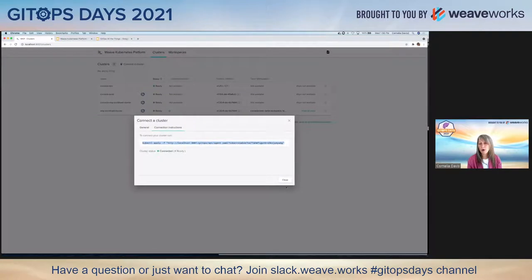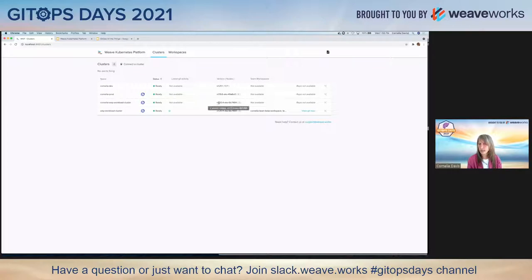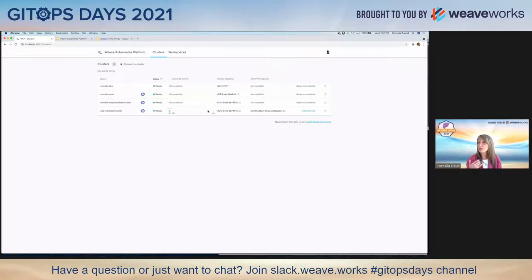On the next screen, it shows me a kubectl command that I should apply to that cluster. I'll copy that and apply it in my command prompt. What this is doing is deploying an agent onto that cluster — the cluster is still not a WKP cluster, but the agent acts as the bridge from that cluster into the multi-cluster control plane. Now coming back here, sure enough, that cluster has been added to my list — no team workspaces yet, no repository, but you can see it's an EKS cluster and the version it's running.